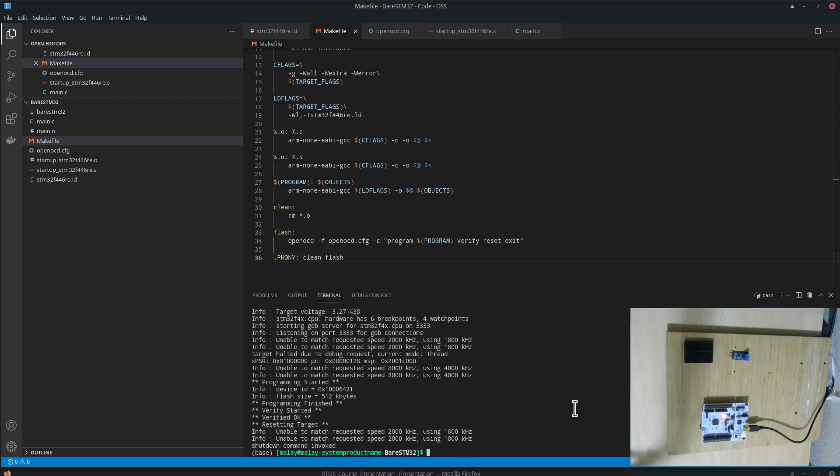We will now trace it using a debugger, GDB, and we will see that the code has gone in the microcontroller and is executing as we expect.